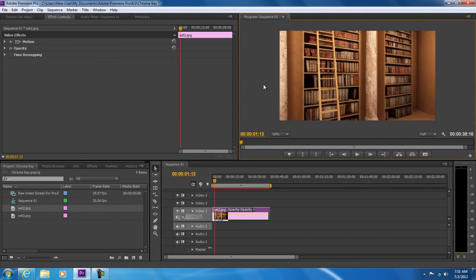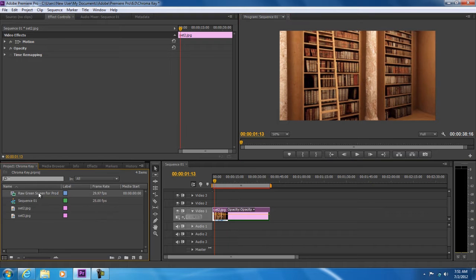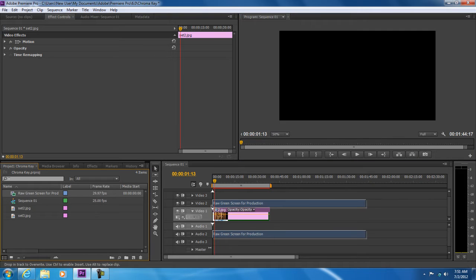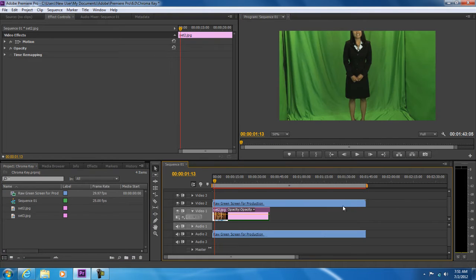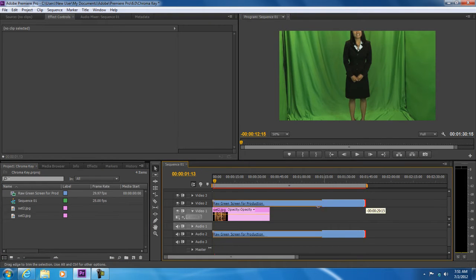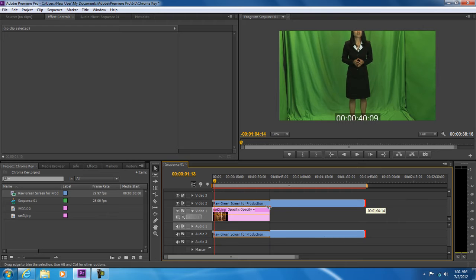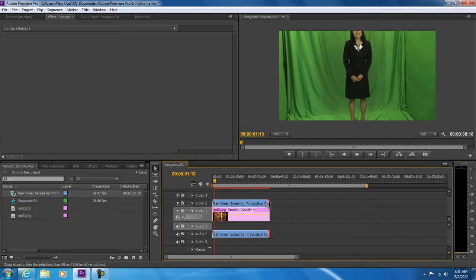Next we will drag and drop the green screen footage to the video overlay track. Now let's set the duration of the clip on the timeline, transform the clip size, and place it according to the backdrop.